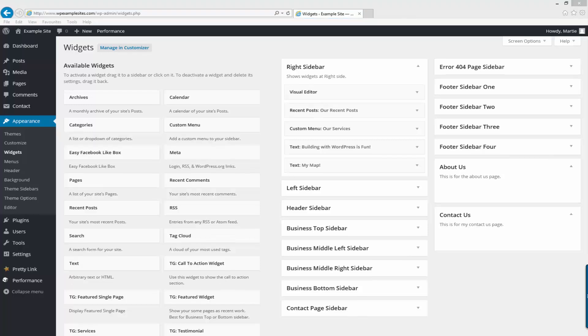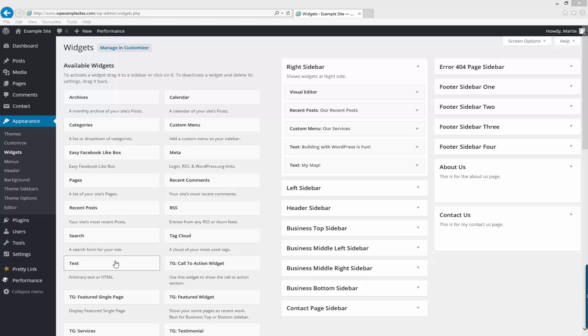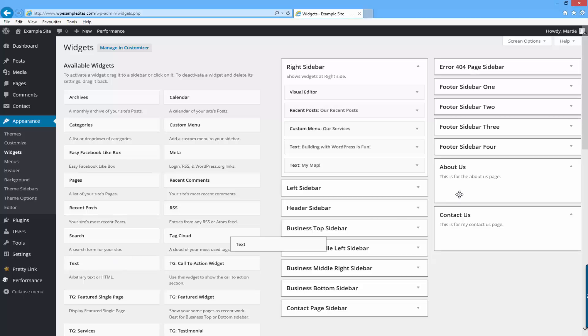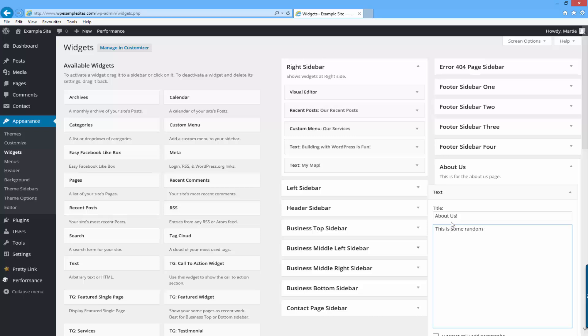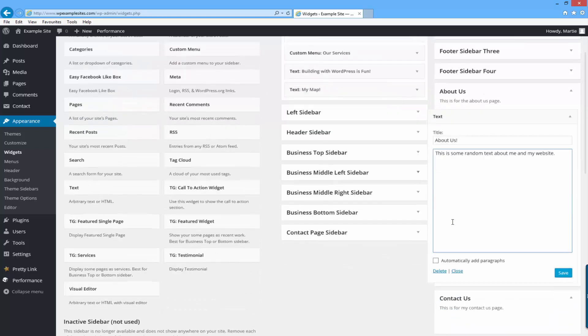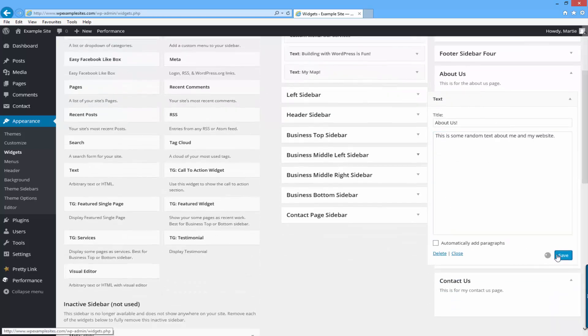Now all we need to do is click and drag in whatever widgets we want to appear in those sidebars. So for this example I'm just going to drag in a few random ones. I'll drag some text into the about us page, give it a title about us and just type this is some random text about me on my website. Then I'll just click save.